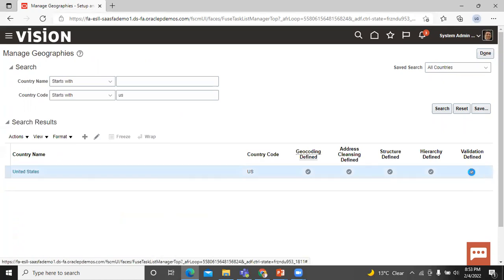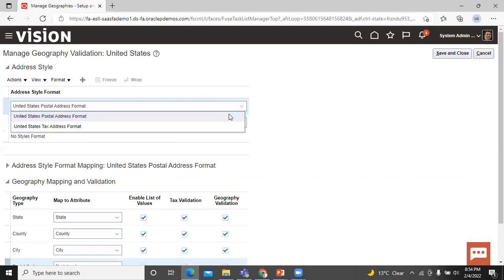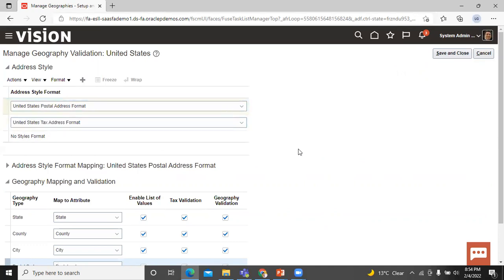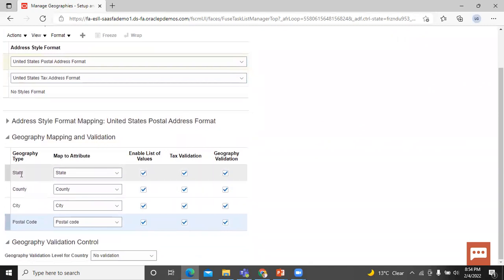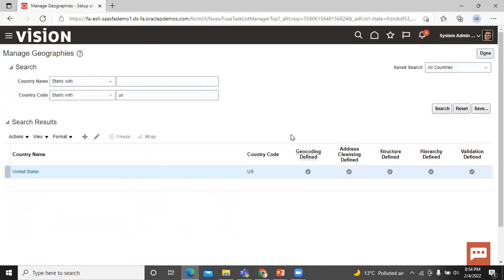Validation — click on that icon. Here you can see that an address style format is provided. You can choose either the United States postal address format or a text address format. We go with the default value. The state is available for text validation in geography validation. This way we enable text validation and geography validation. Click Save and Close. This is how we can manage geography data in Oracle Fusion application.